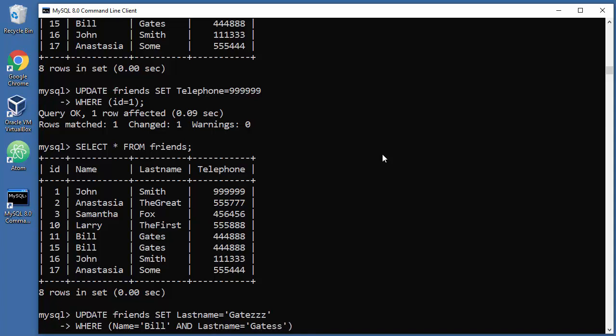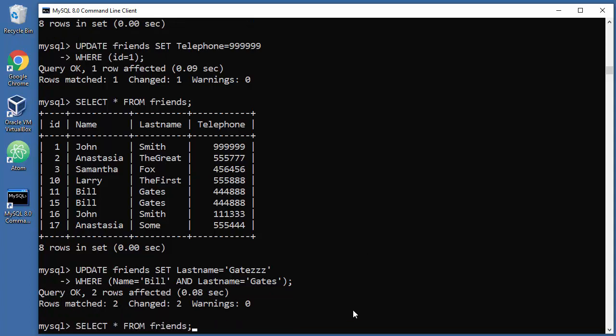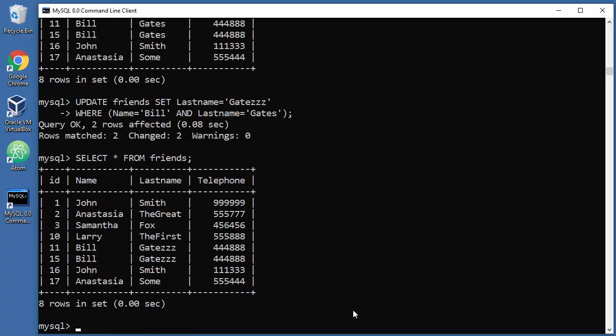You cannot combine IDs here because they are different, but you can change actual strings. Let's issue that command. Result will be two things changed. Let's list our stuff, and there you go, we have Gates here as a new value.